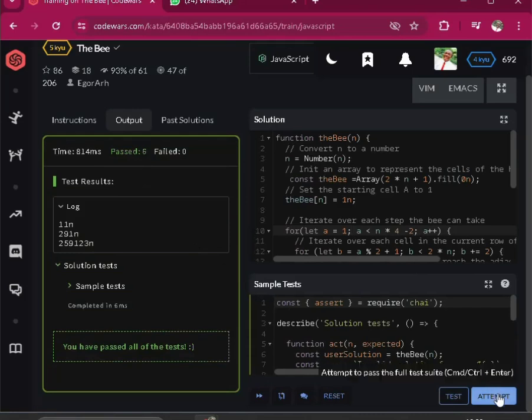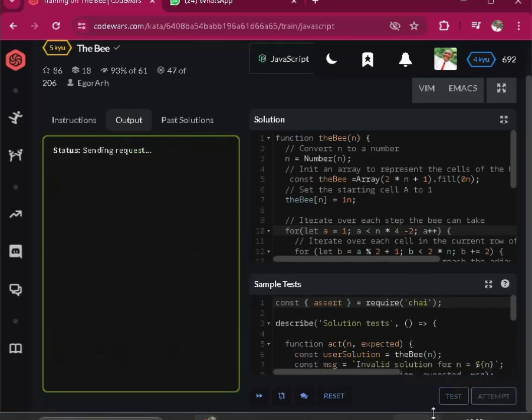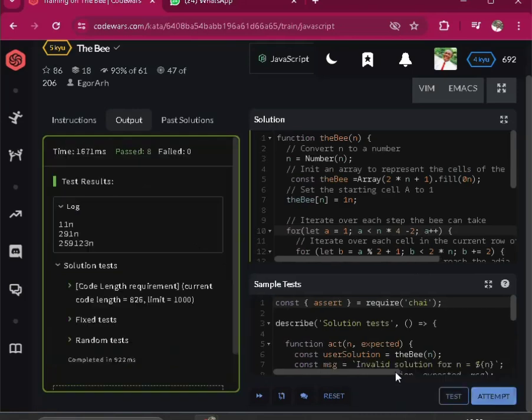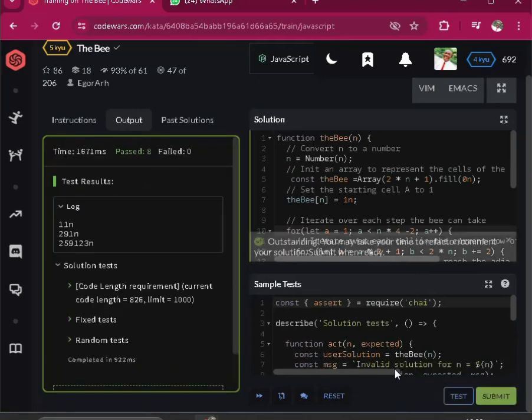Oh, it passed. Attempts. Oh, it passed. Oh, it passed. Nice one.